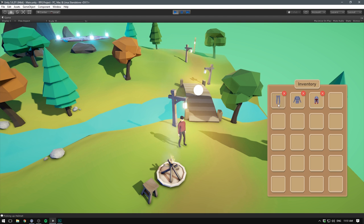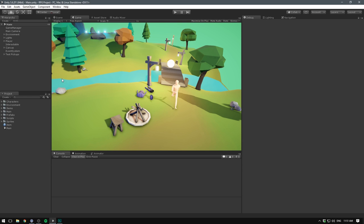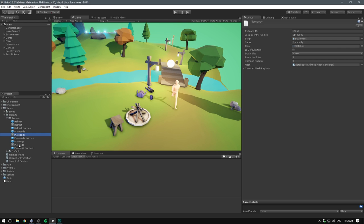If we look under the items folder, we can go under objects, and here we have all of the scriptable objects for our armor. We can see that each one has an armor and a damage modifier. And the same thing for our default wear. I'm actually going to select all of our default wear and set both of those to zero.